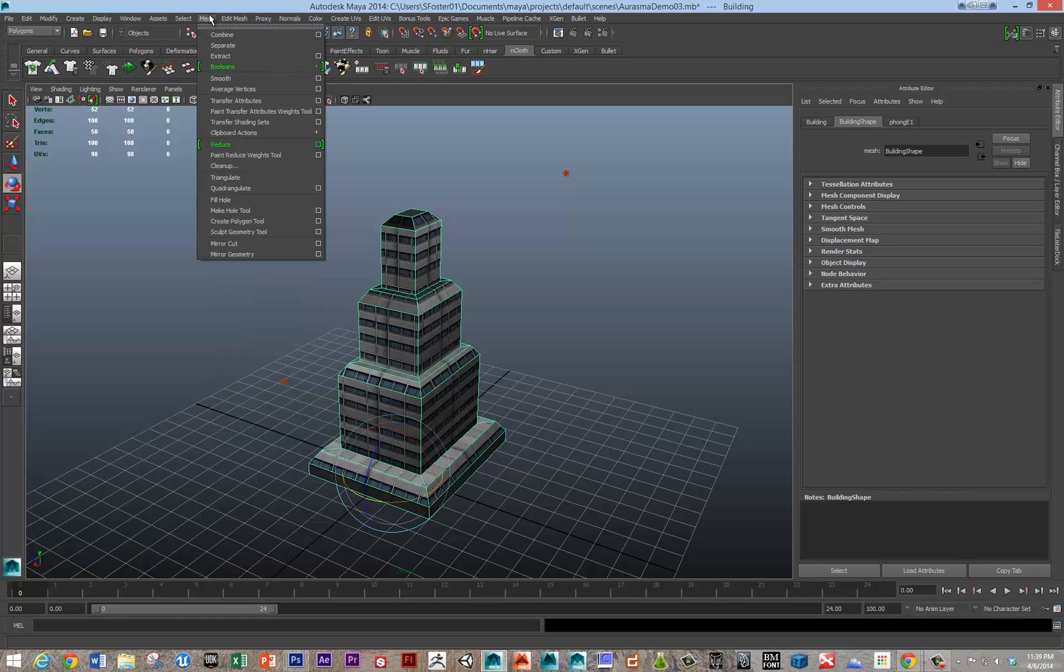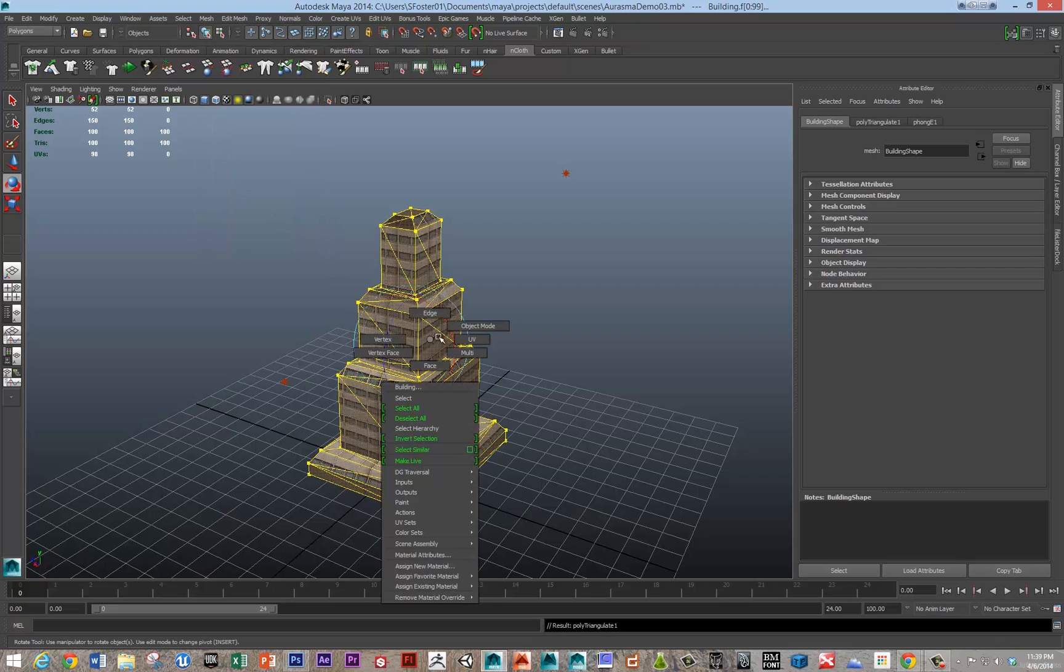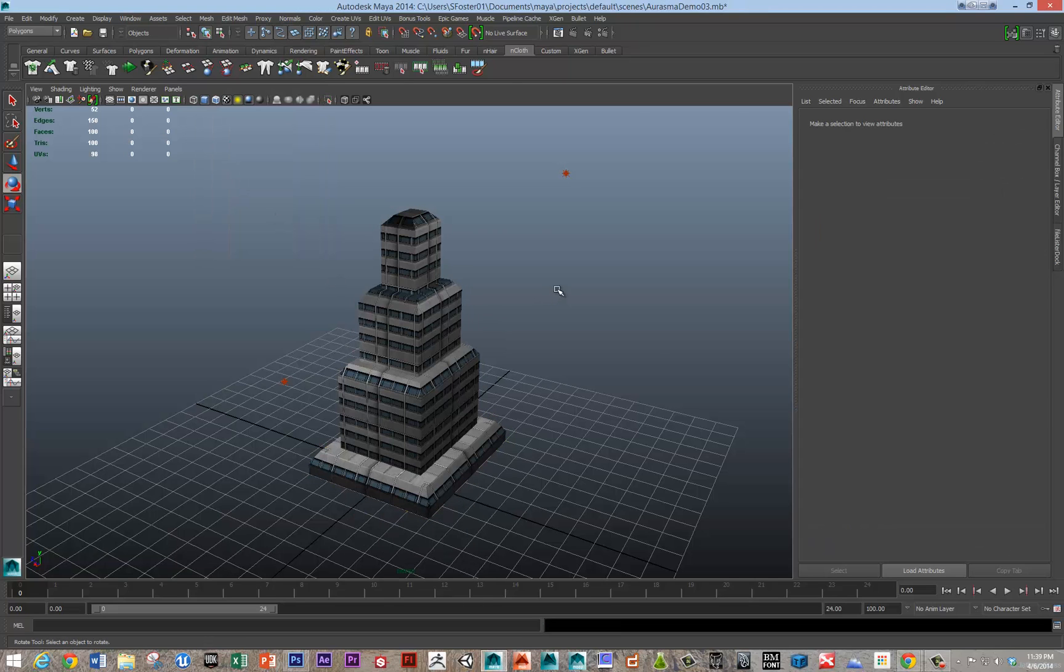So under mesh, triangulate, okay, we've got that all set up.